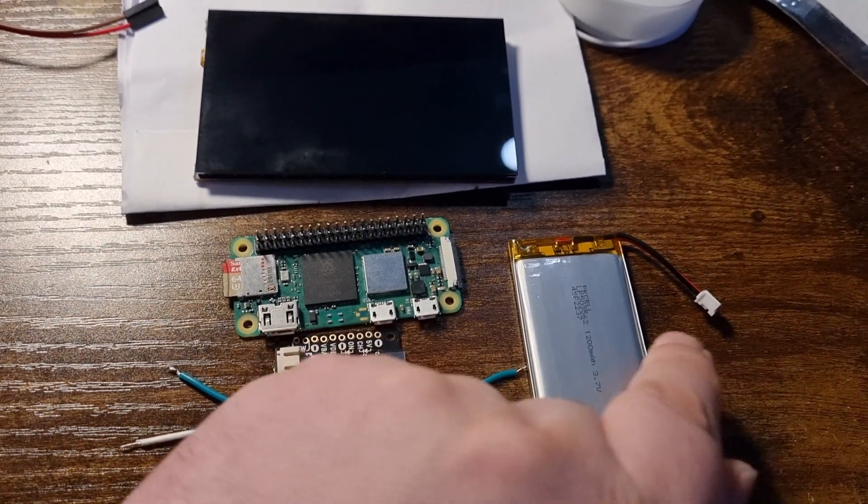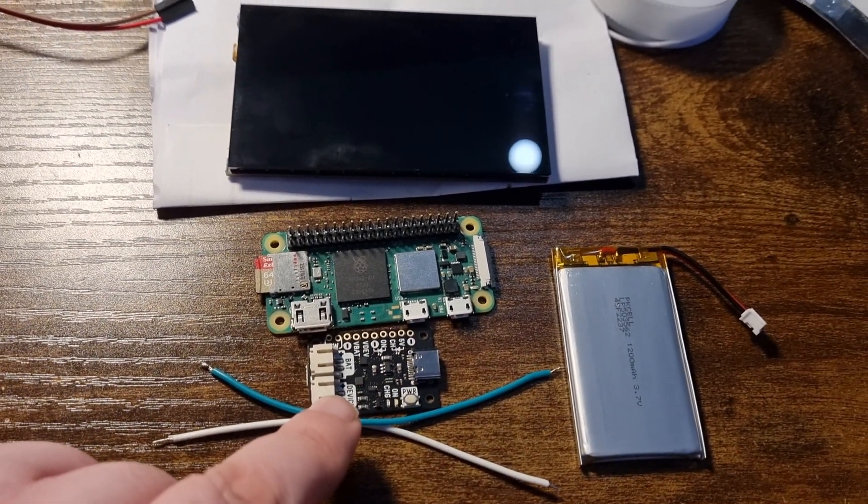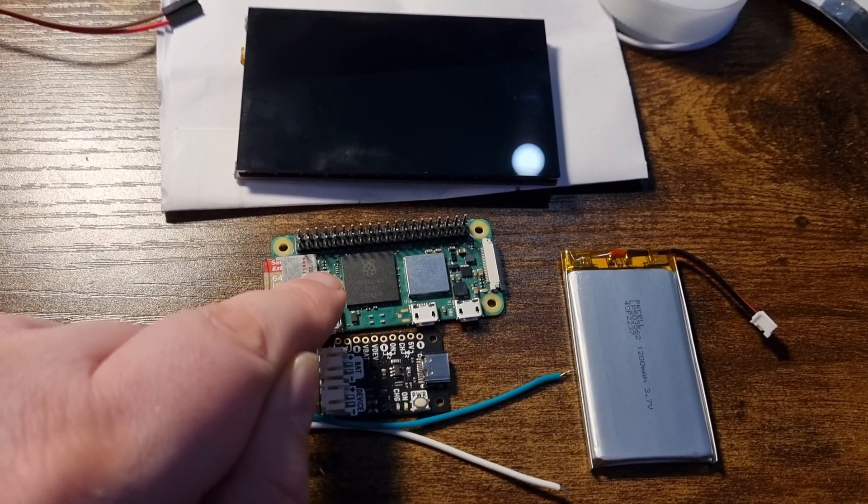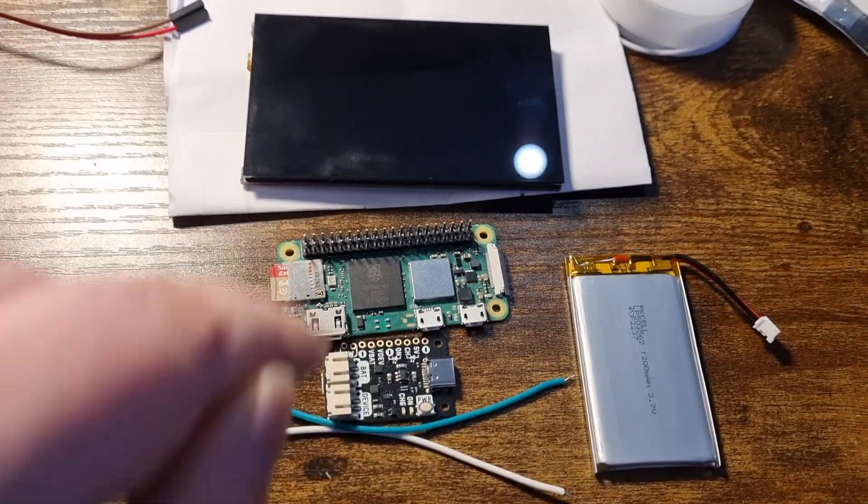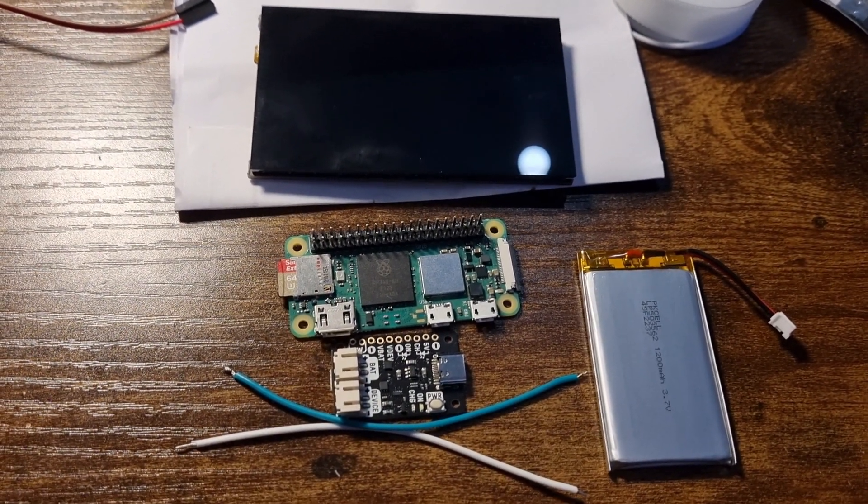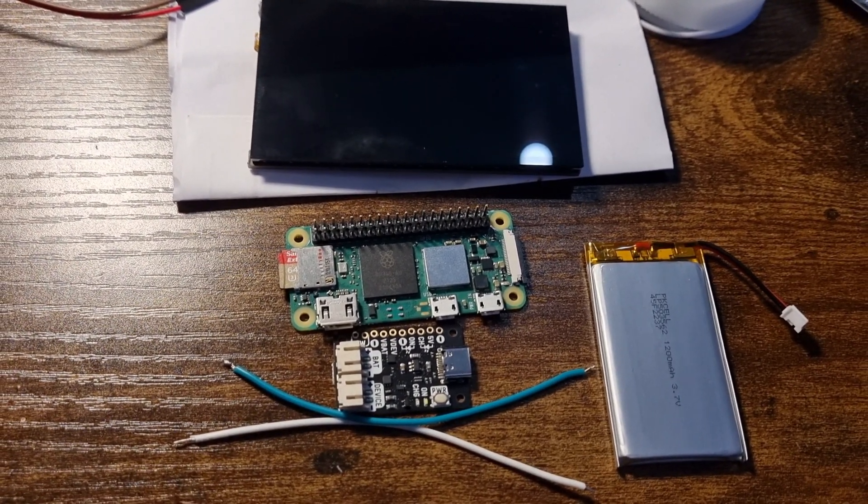I'm going to have this battery pack and this USB Type-C power this Raspberry Pi and the display at the same time using some wires.